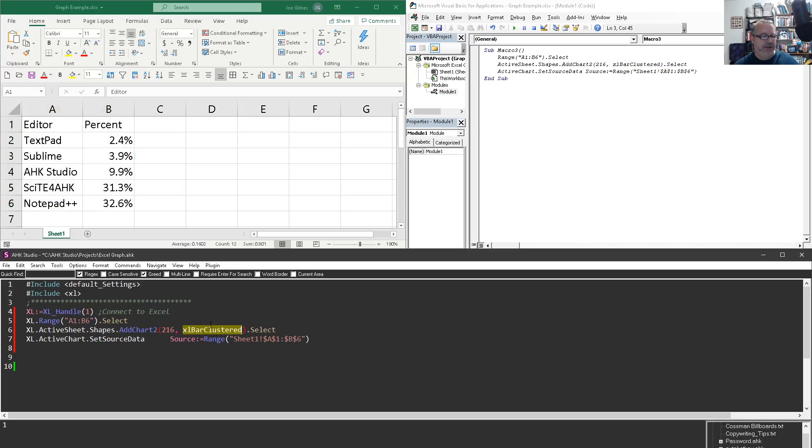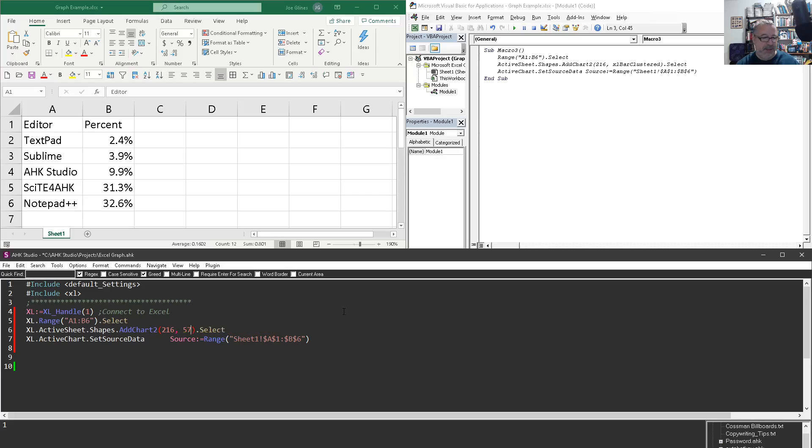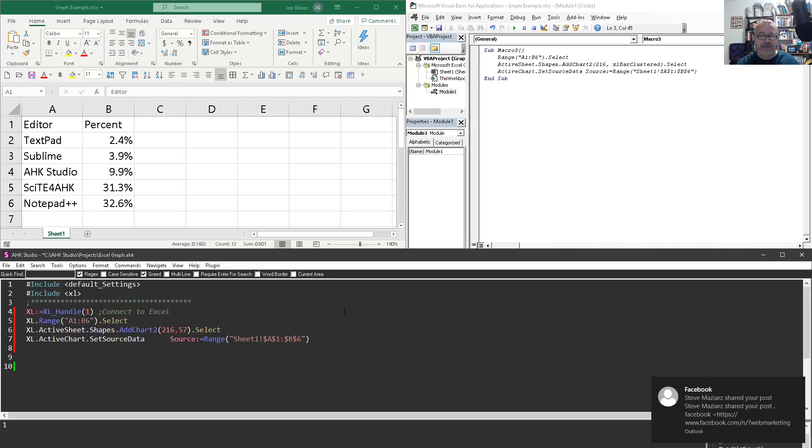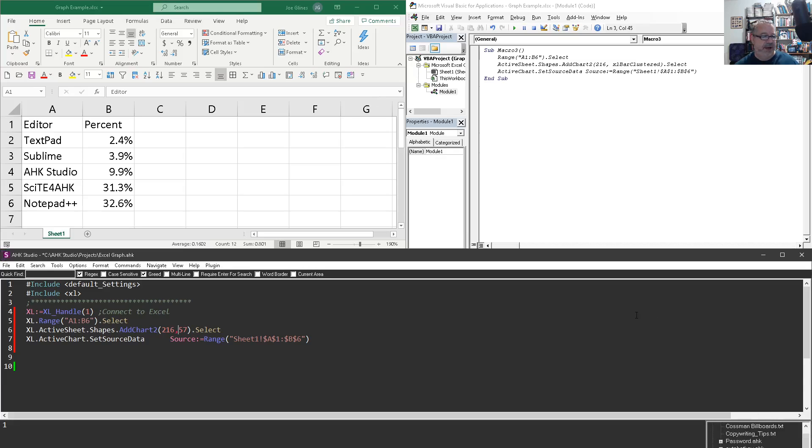But so where this is here, I could either say xlBarClustered up above equals 57, or I can just change this to 57, which is what I typically just like to do. Unless of course it's used multiple times and you'd want to go ahead and define it and then just reuse it.